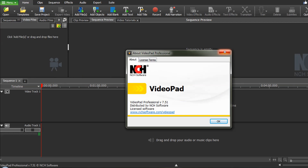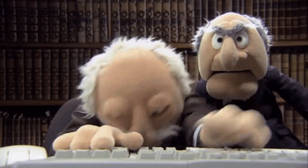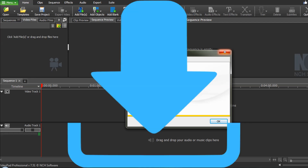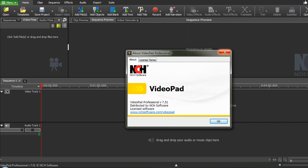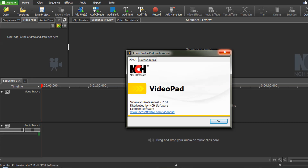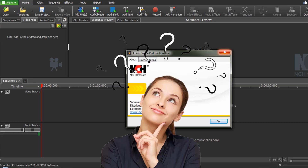Like this one, and I thought I'd like to do that too. Turns out the reason you see these all the time is that they're pretty easy to insert, and I'm going to show you how to do it using VideoPad. It will require downloading small animated green screen clips from other YouTube videos, and in the description below I have provided links to three videos that have individual links to the clips they feature, so it makes it very easy to download. You simply need to figure out which one you feel is best suited for your videos.